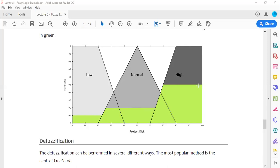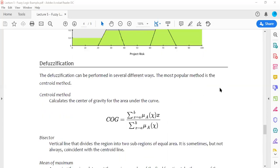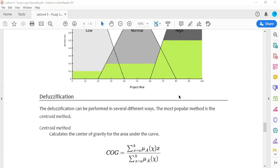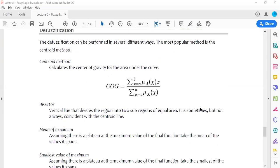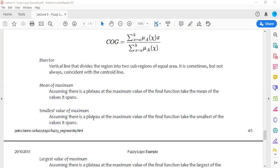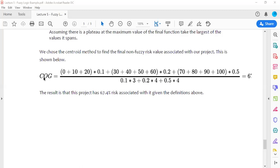This is the fuzzified output. We now need to defuzzify it to get a crisp value representing the project risk. The defuzzification process uses the centroid method. The exact integration formula is: integral of mu(x)·x dx divided by integral of mu(x) dx. However, in this example we use the approximate method discussed earlier to find the centroid.